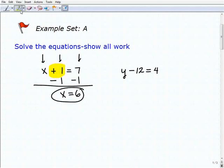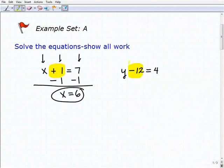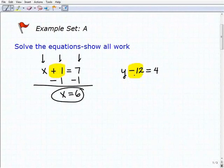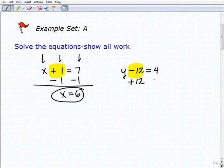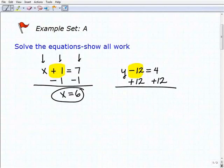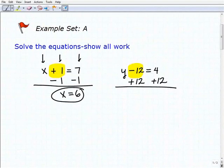Let's take a look at our next problem: y minus 12 equals 4. What's next to that variable? I have a minus 12. So to get rid of that minus 12, I'm going to use an inverse operation — I'm going to add 12 to both sides of the equation. When I add 12 to that minus 12, the 12s go away and I'm left with y, which is the whole objective of solving an equation.